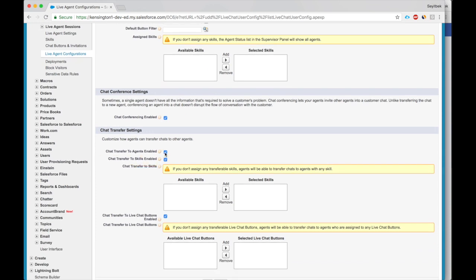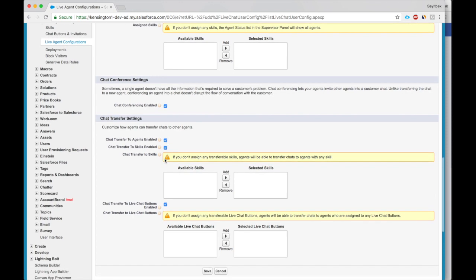So here we are enabling transfer of chats to a different agent. If we don't want conferencing but we just want to transfer, the person who can do that can transfer based on skills. So this one is transferring to a specific person.